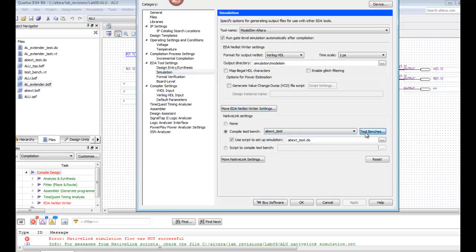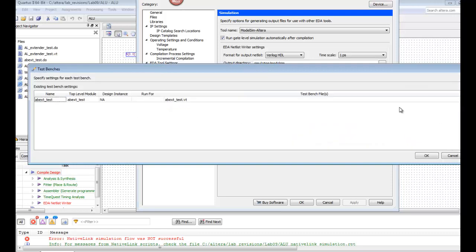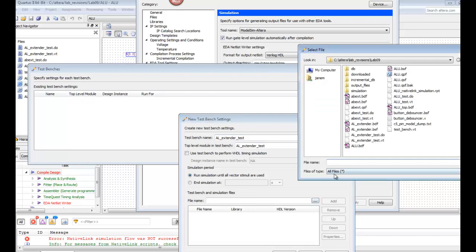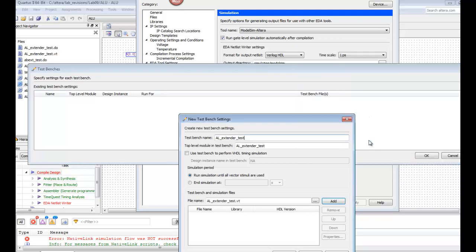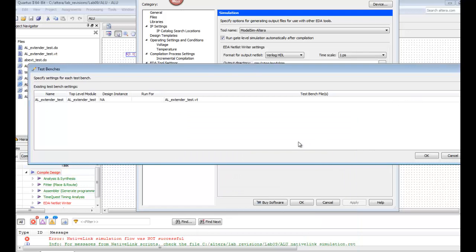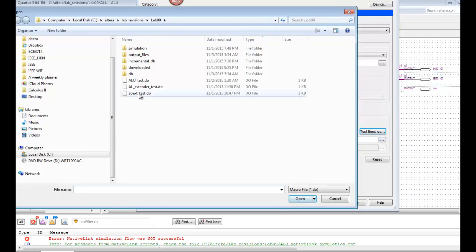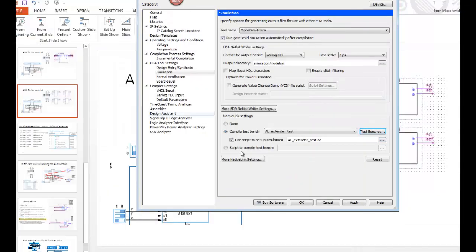We need to set up a new test bench. Delete the old test bench and create a new one called AL_Extender_test. Find the .vt file with the same name, add it to your simulation test bench. Make certain that you change your .do file to your AL_Extender_test.do.